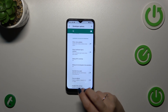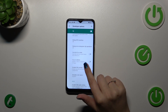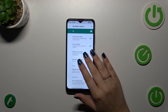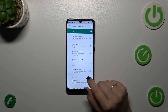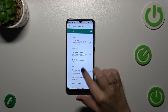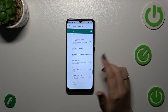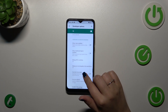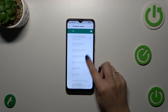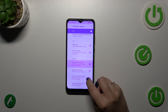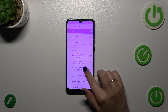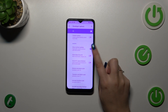The customization of these options works the same as in the regular settings — simply tap on the switcher and it will work. As you can see, it will be immediately applied.